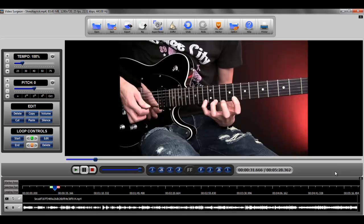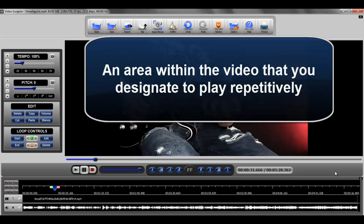This training video is on the creation of loops within a video. Let's begin by briefly reviewing what a loop or looping area is. A loop is an area within a video that you designate to play repetitively.